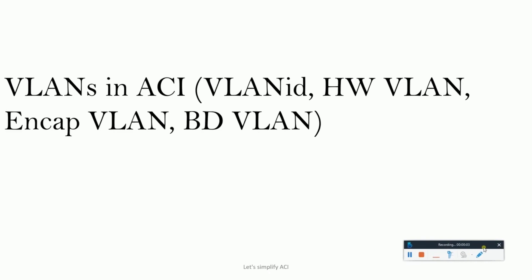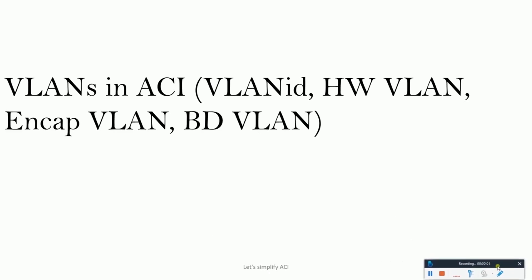Okay, now comes an interesting part. We will be understanding about all the types of VLANs that work inside the ACI fabric for a packet to travel inside. We will also understand the purpose of each of these VLANs.